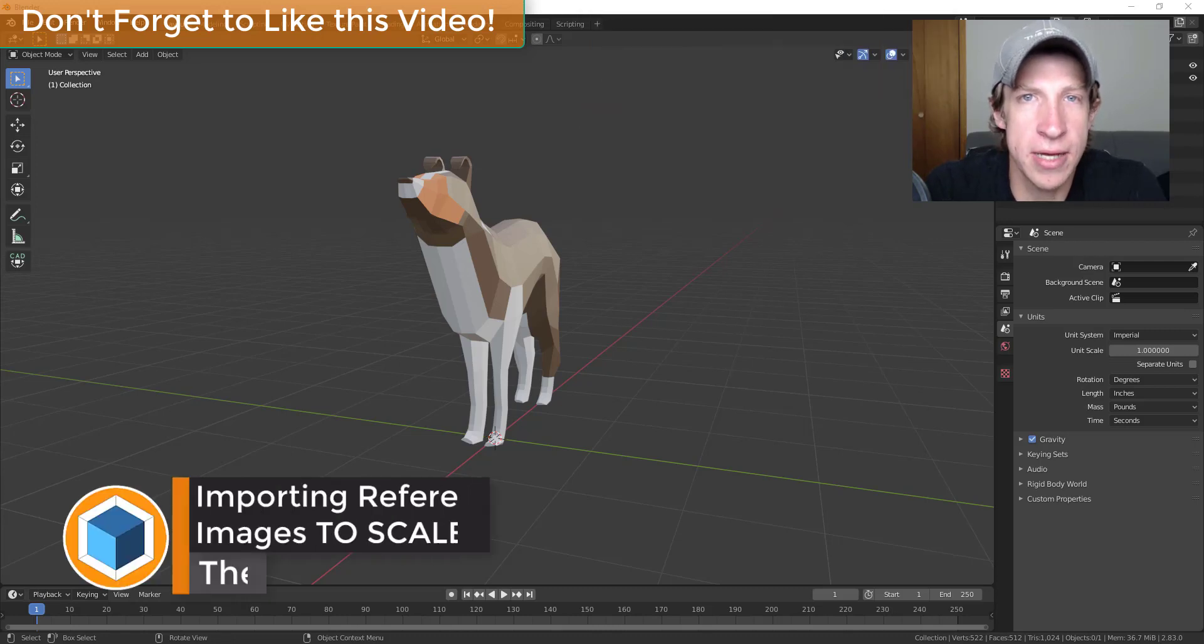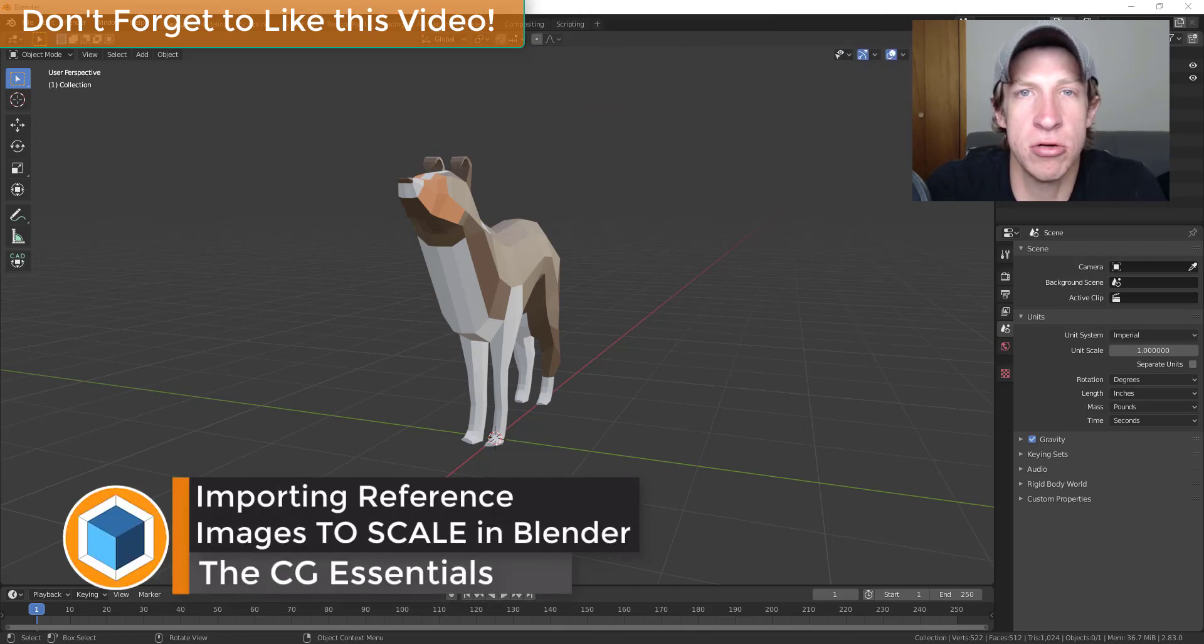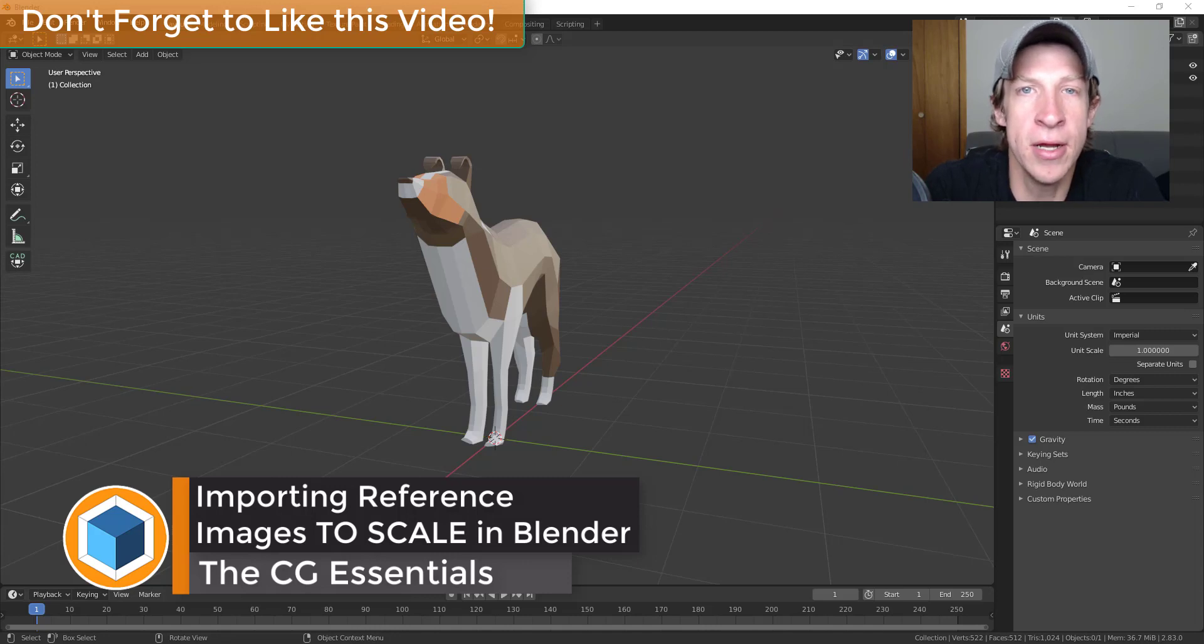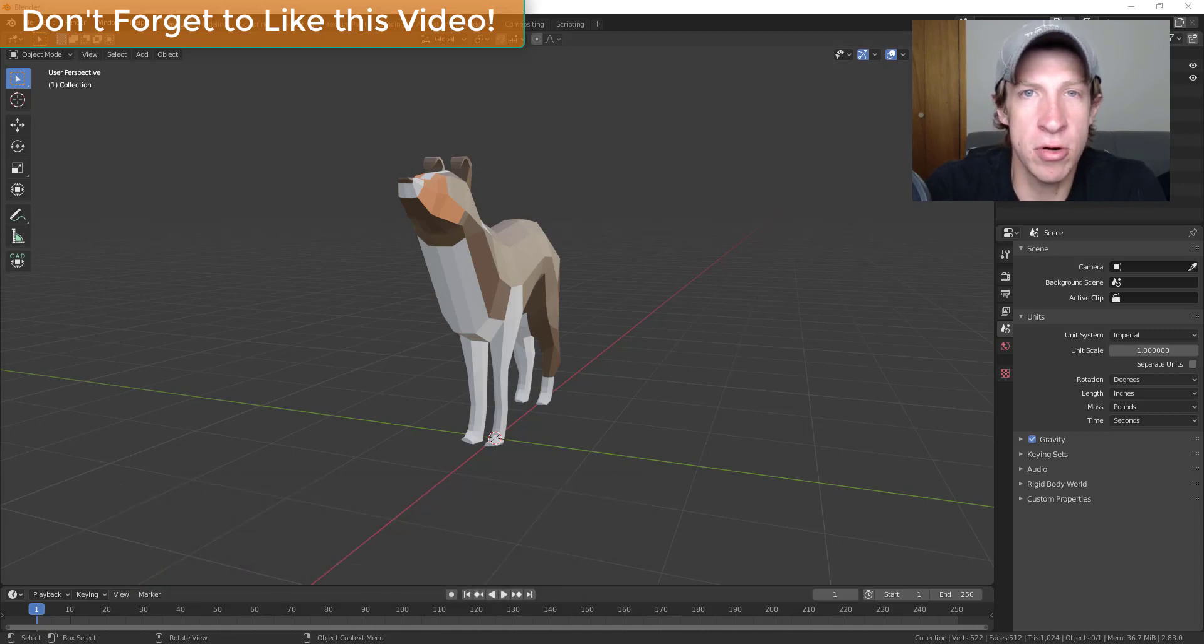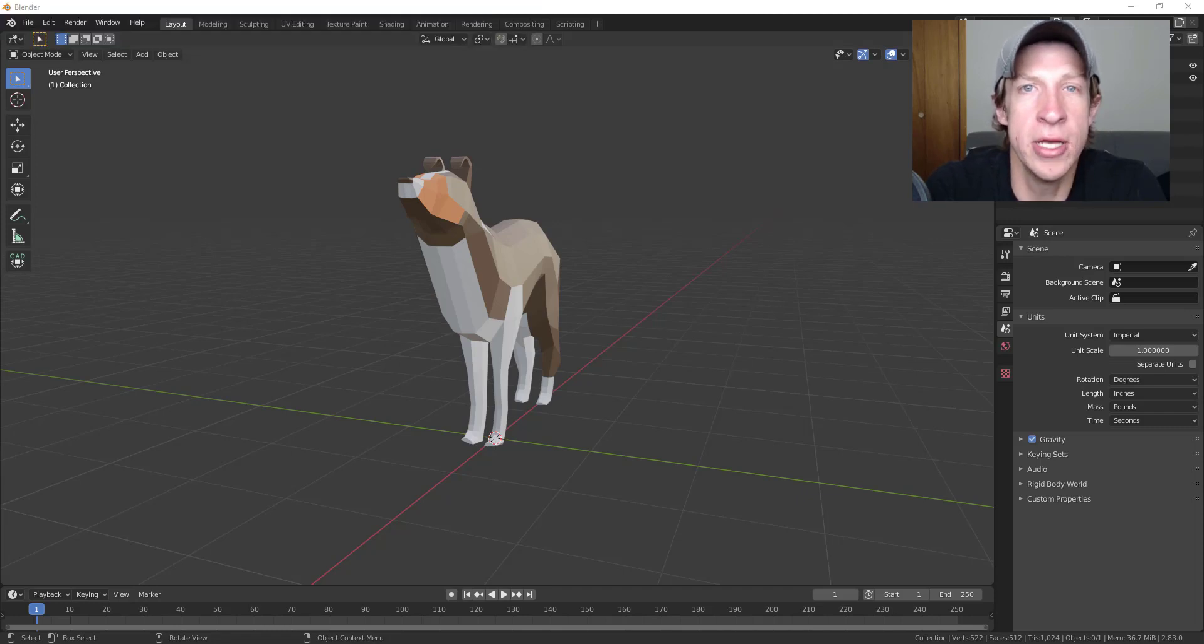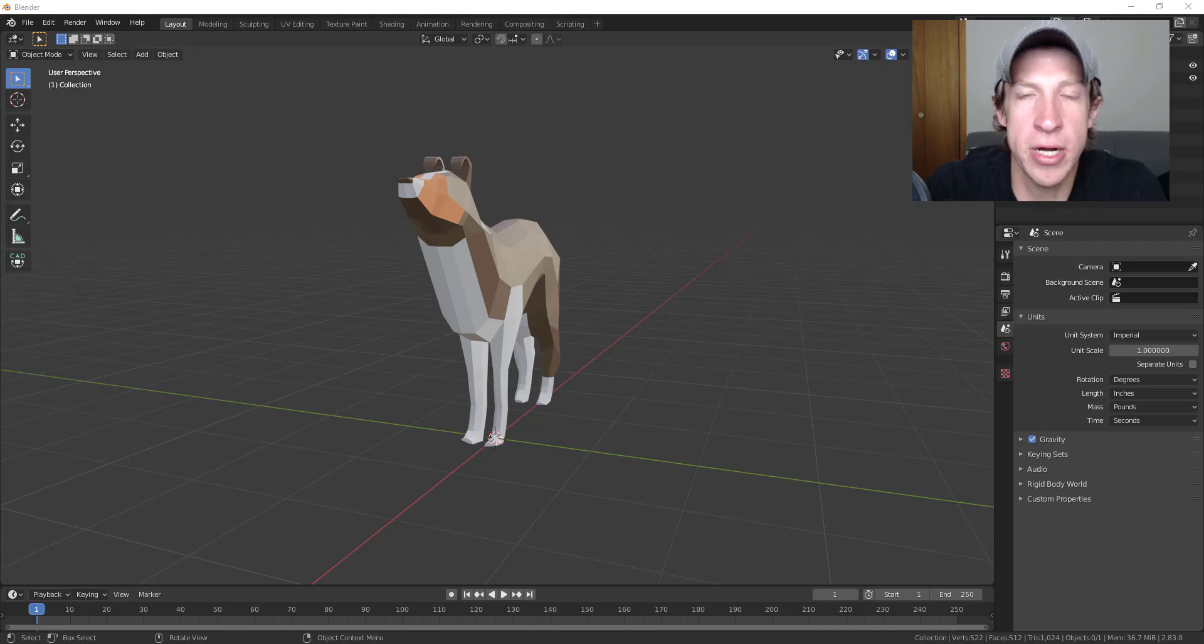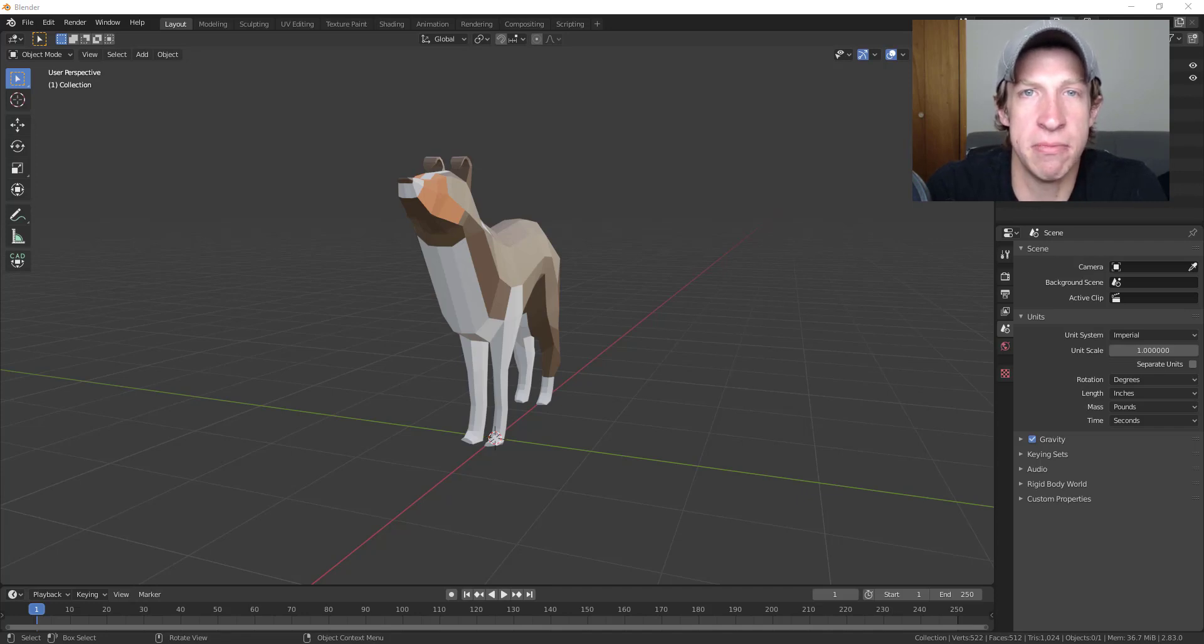Next week I'm thinking about starting a series where we create an architectural model inside of Blender, but one of the things we need to know is how to import an image to scale so we can use it to create our model. Specifically, we're talking about bringing in a blueprint image like a JPEG or PNG and scaling that to the proper size so we can use it as a modeling aid.